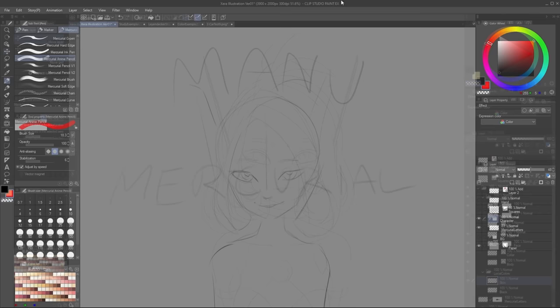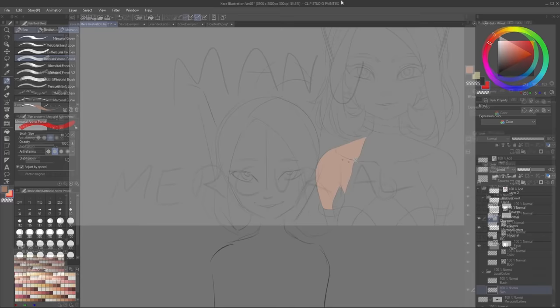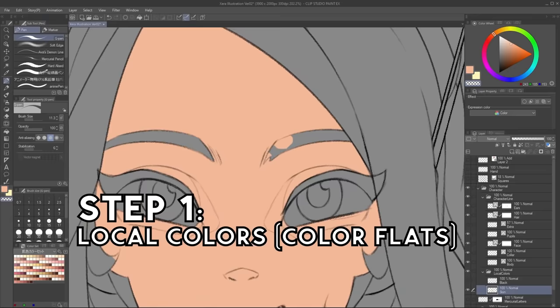So let's jump into it. I want to create an illustration of my original character, Seraphine. This is the line art that I will color. With this line art as a guide, we can get into step one, which is the color flats.